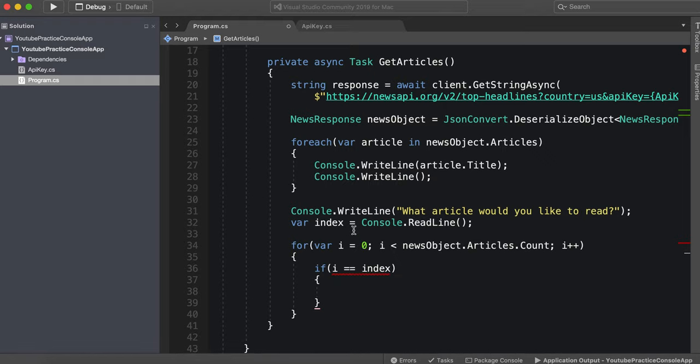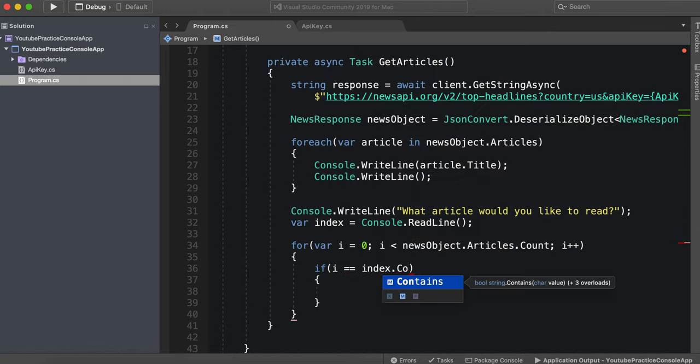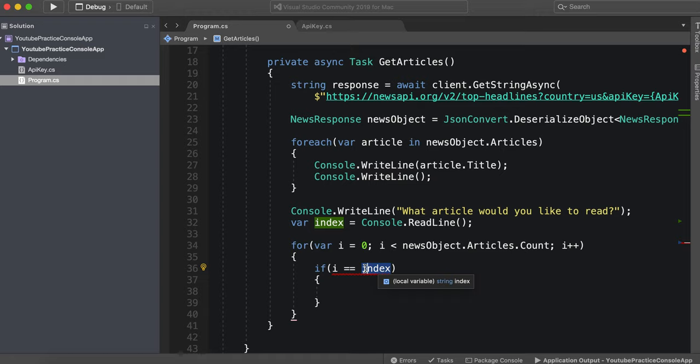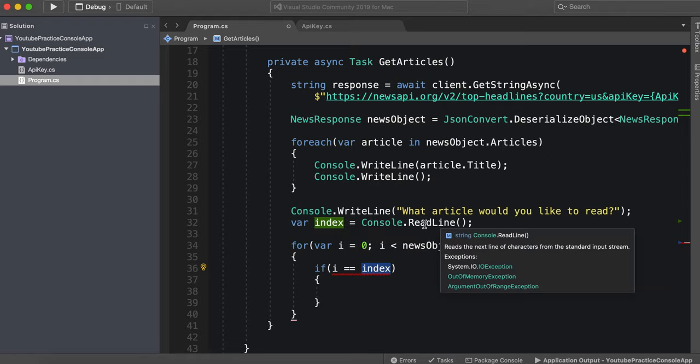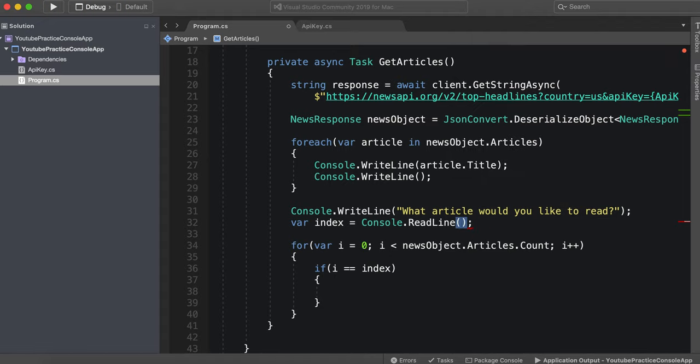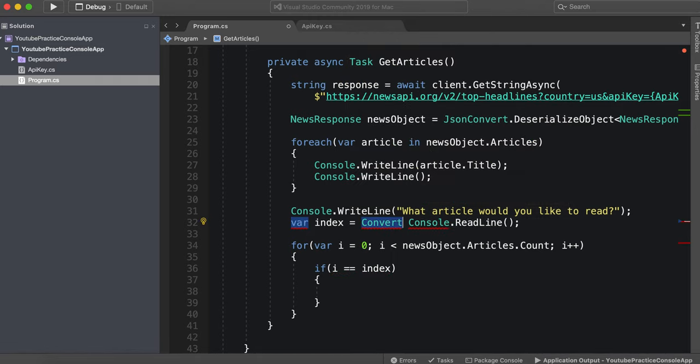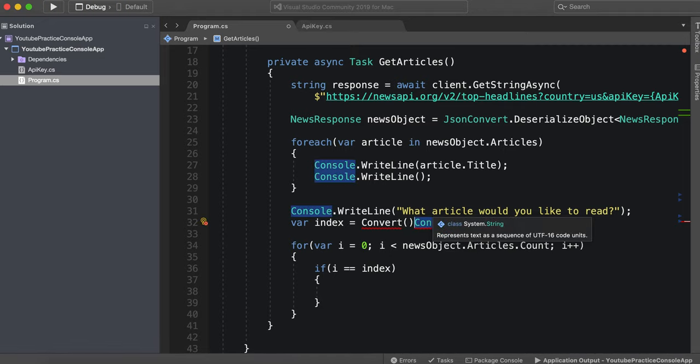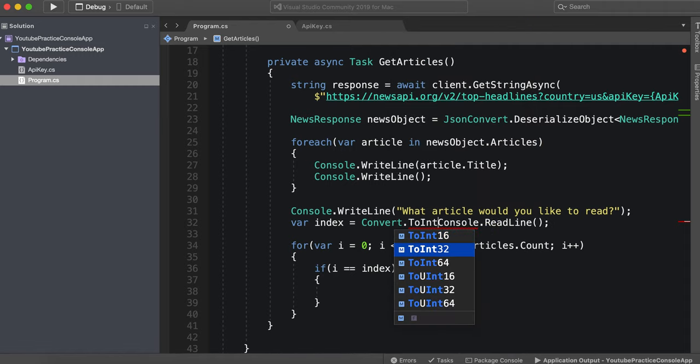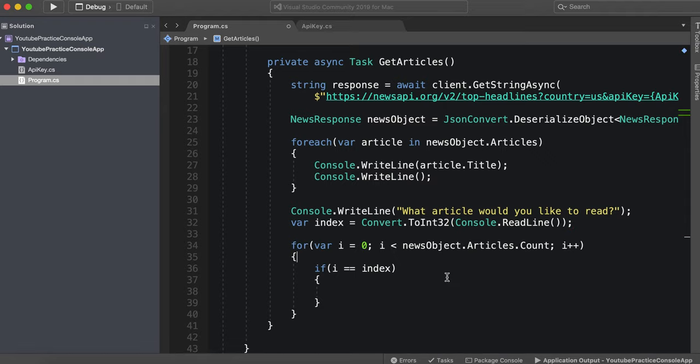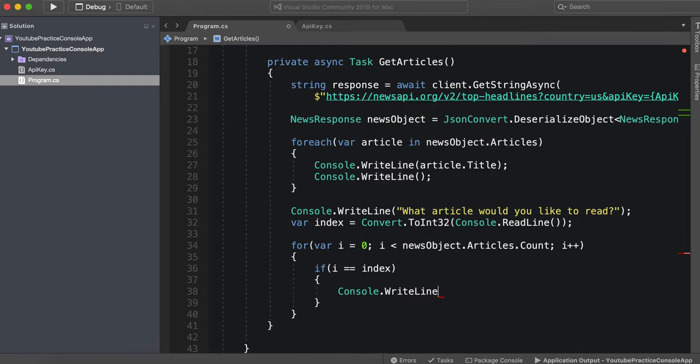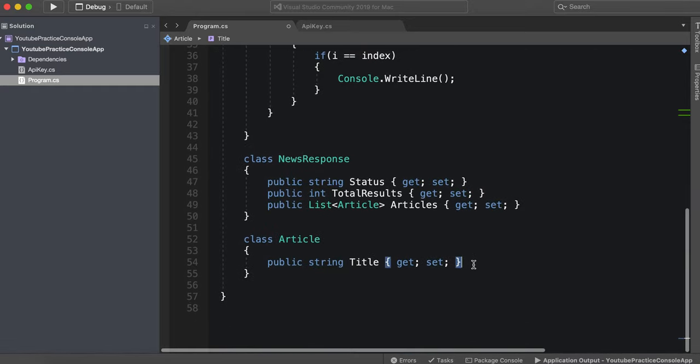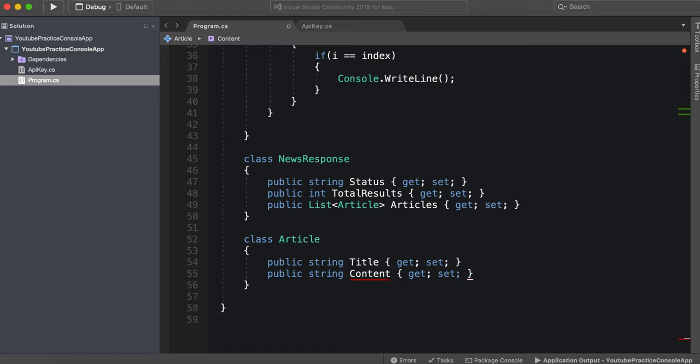So if i equals, what's the problem here. We'll try convert. Close read line. So we'll try if i. Read line dot convert dot to int 32. Perfect. If i equals index console dot write line.